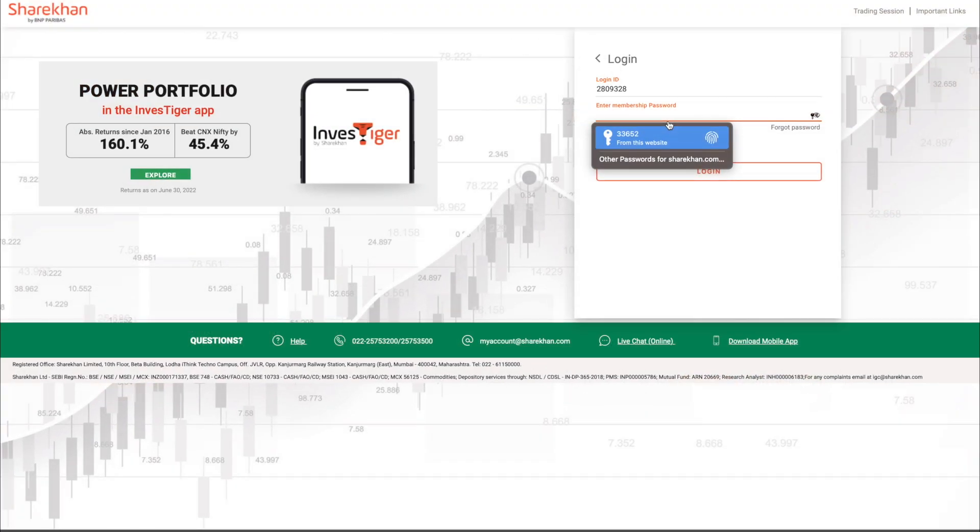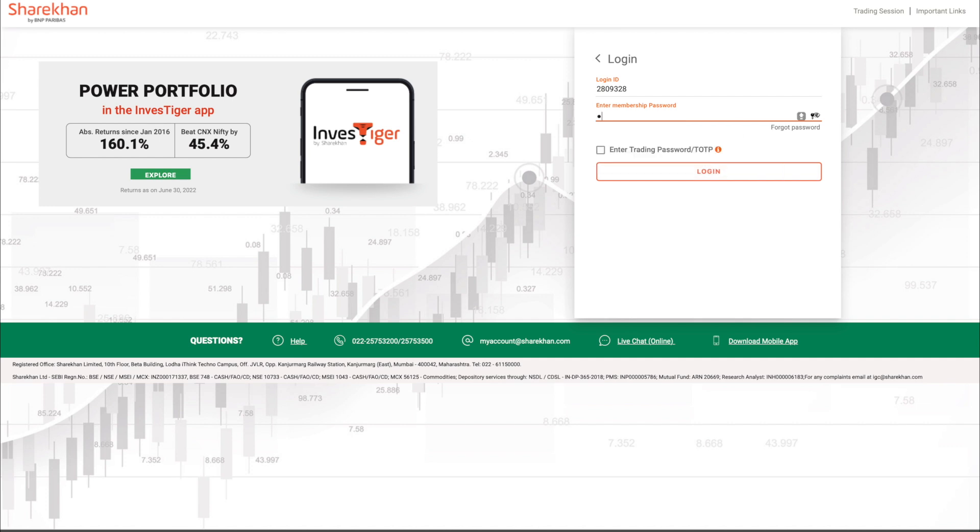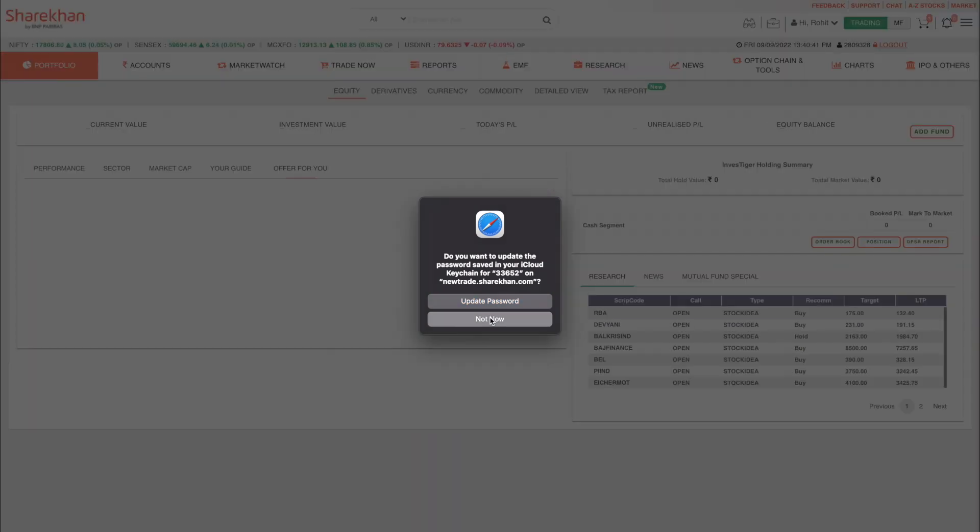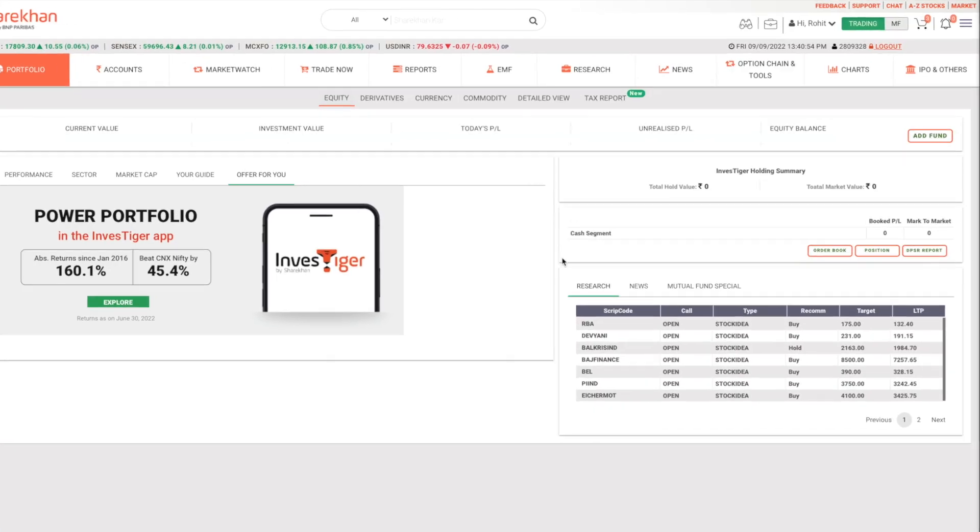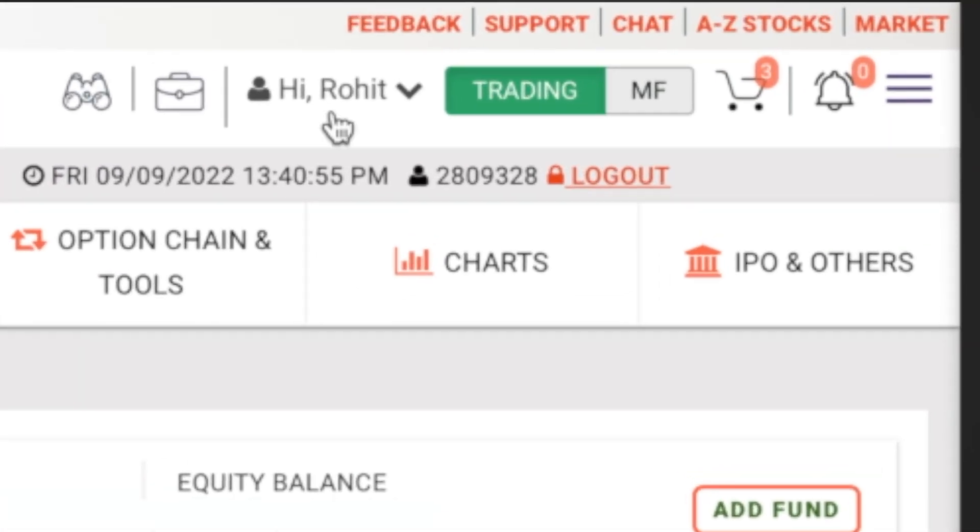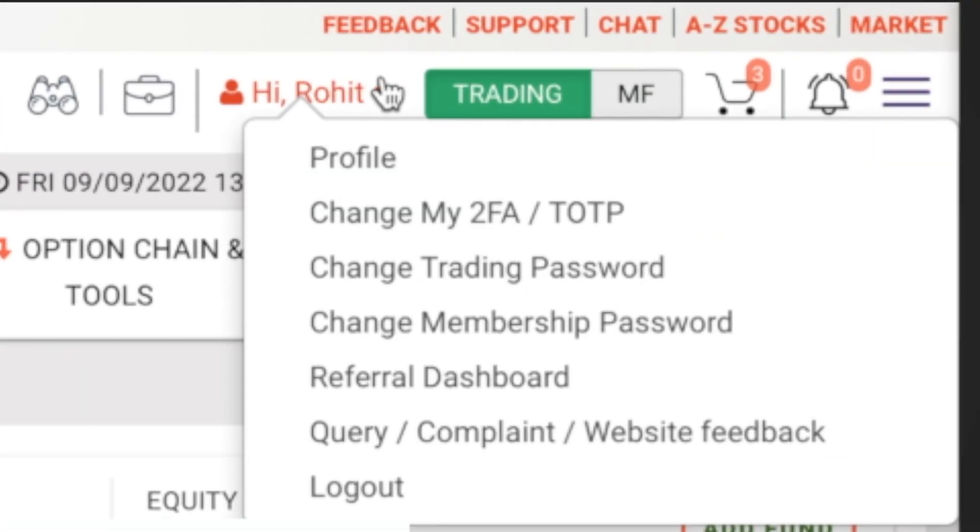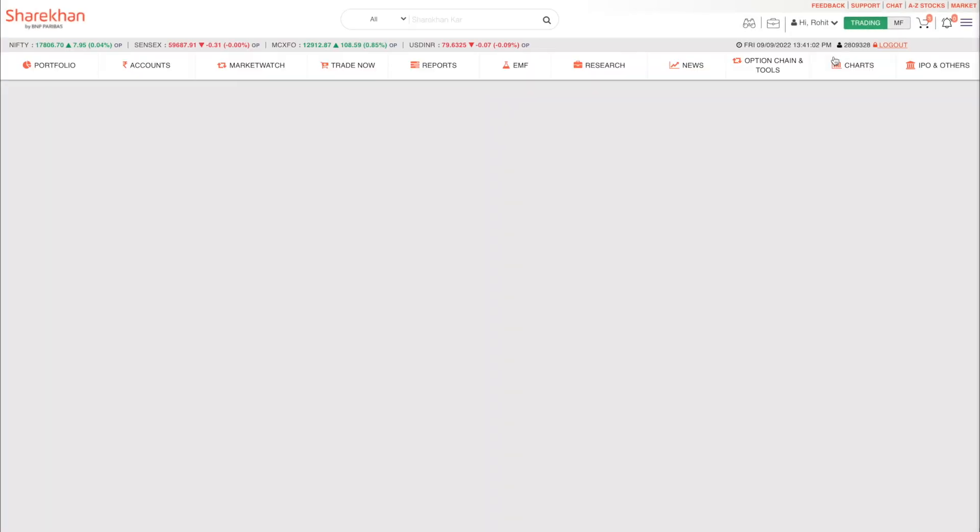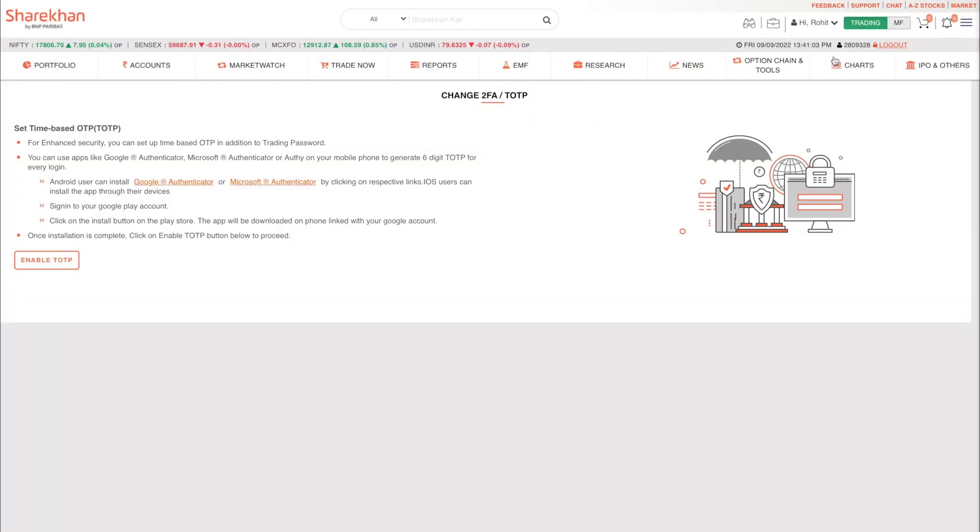In this video we will see how you can securely login to your Sharekhan account on website using the time-based OTP or TOTP method. Once logged in, head over to your profile and click on change my 2FA/TOTP. Before proceeding further, you need to install either Google Authenticator or Microsoft Authenticator on your smartphone.